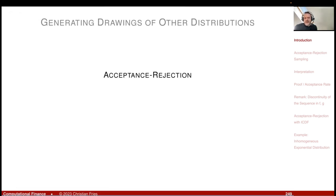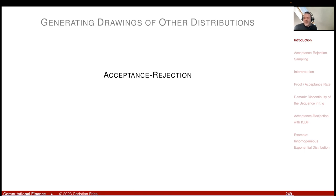What I'd like to do now is acceptance-rejection sampling. I like this section for two reasons. First, it's a nice, interesting method — not so often used in practice, perhaps because the inversion of the distribution function is such a powerful method. But you can also gain a lot of intuition from these methods, and there is a bridge to weighted Monte Carlo: you can understand weighted Monte Carlo by understanding acceptance-rejection sampling.